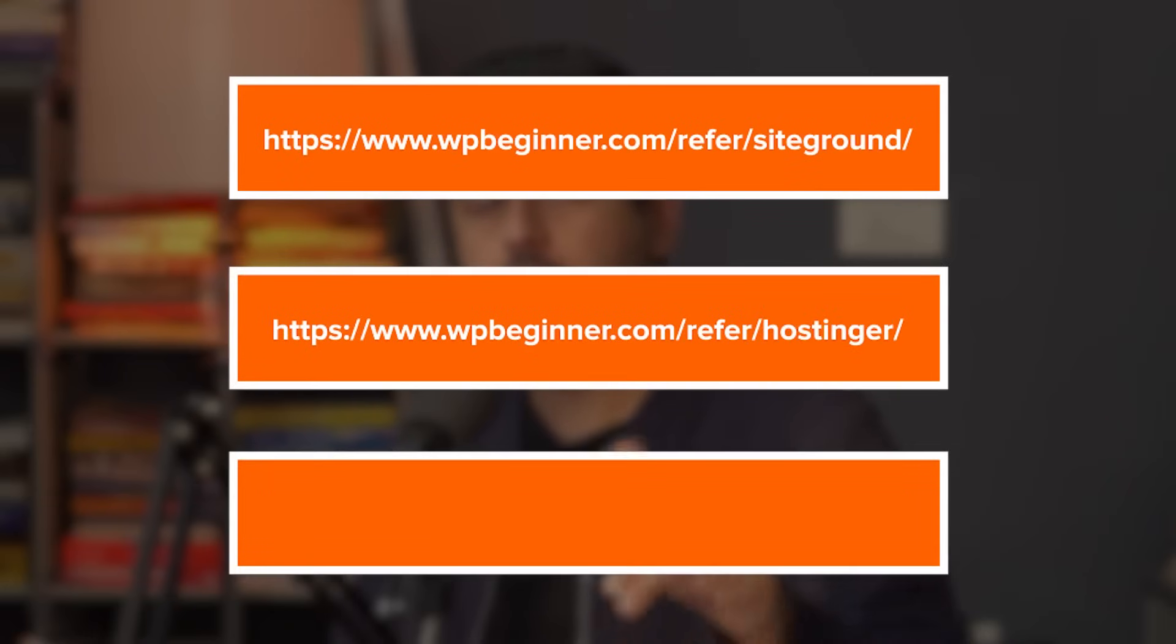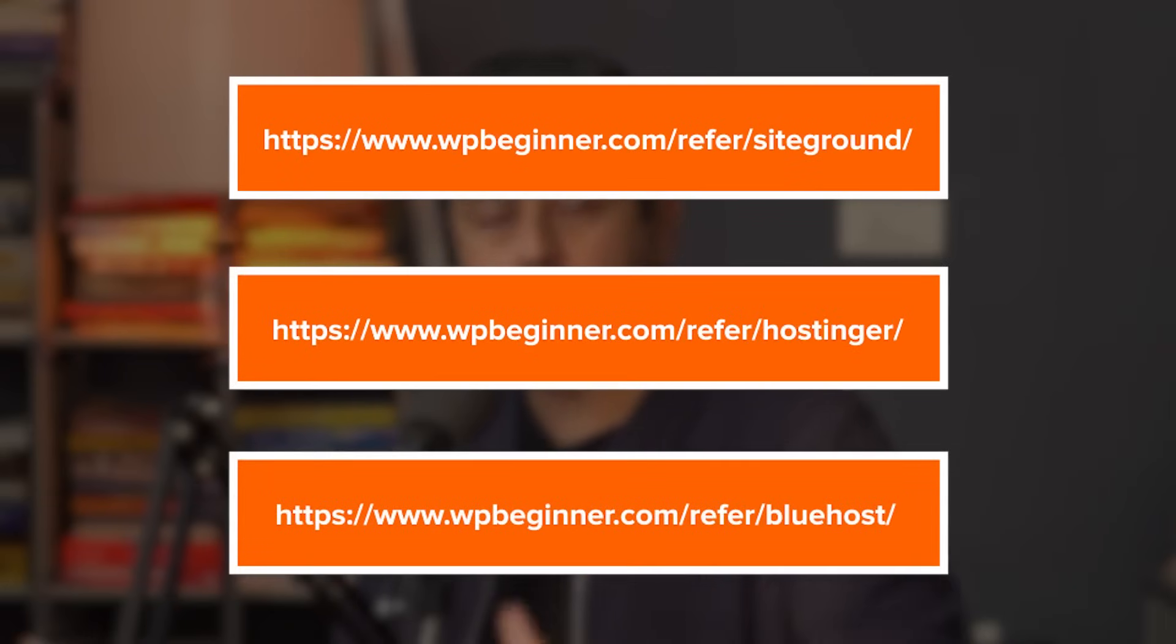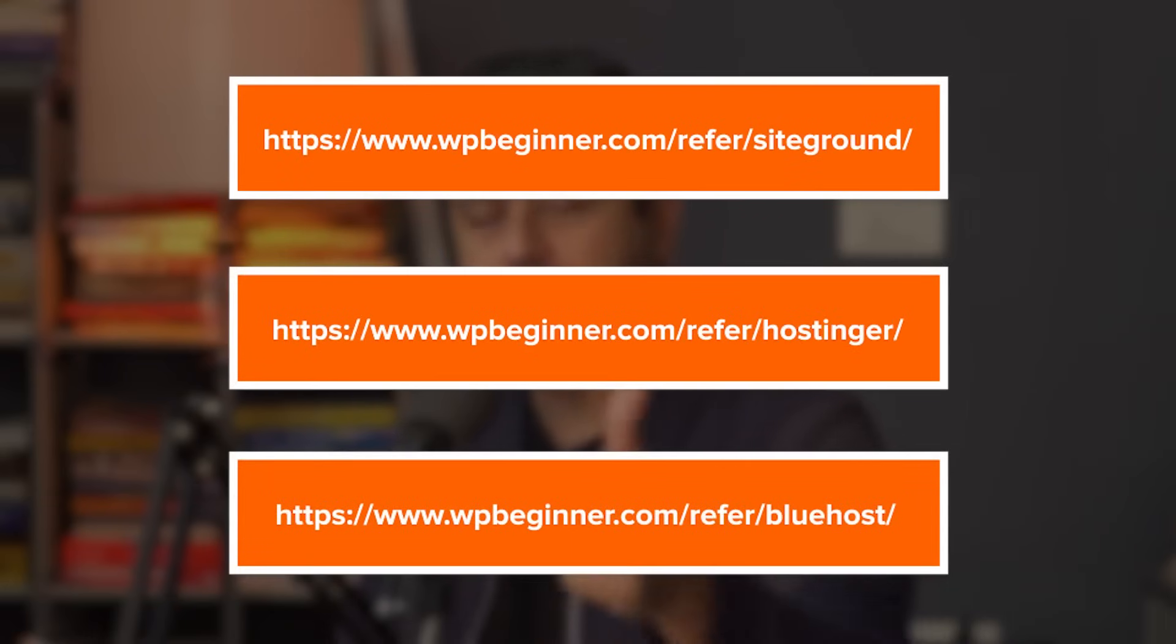Once again, if you're just starting out, we want to build a small business website or just a personal website, go for Bluehost, Hostinger, or SiteGround, any of these options. I'll place links on the screen. Links are also in the description. Go check them out. They have fantastic offers, fantastic pricing. I'll see you in the next one.